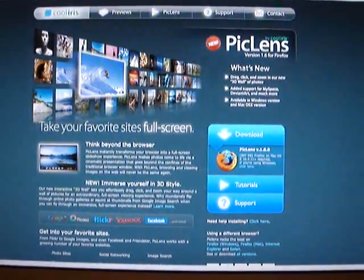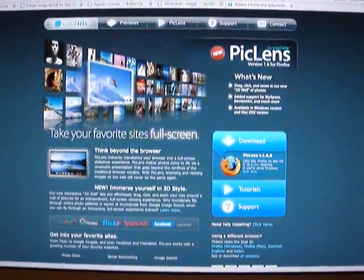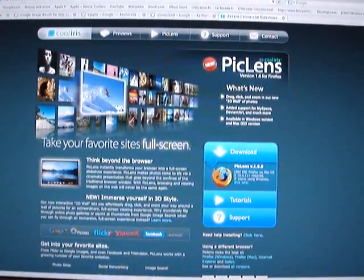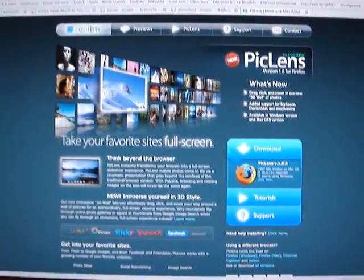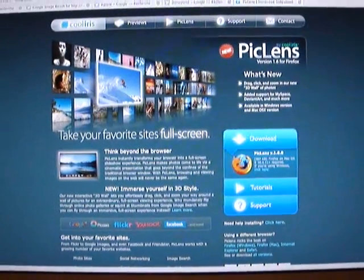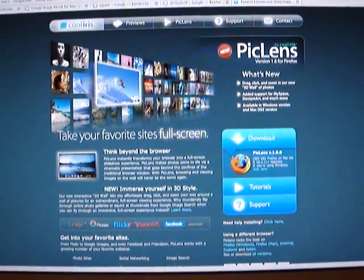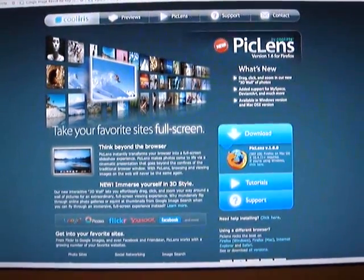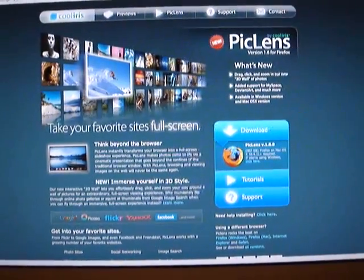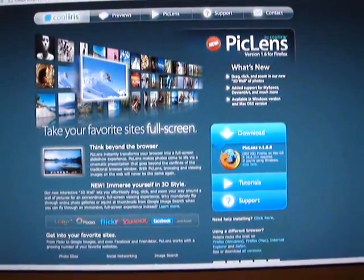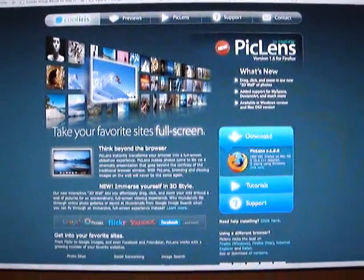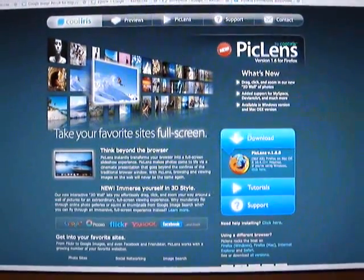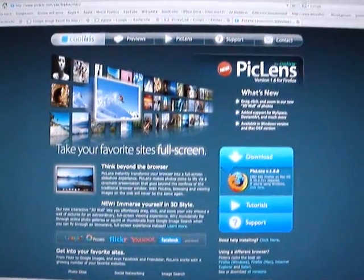Hello, I would like to introduce you today to a great plugin which works for Firefox. It's called PicLens and PicLens existed before but this is a new one, a new version, the 1.6 version for Firefox and it's great. It will help you to create a wall of images when you're searching for images on the web. Now, how does it work?